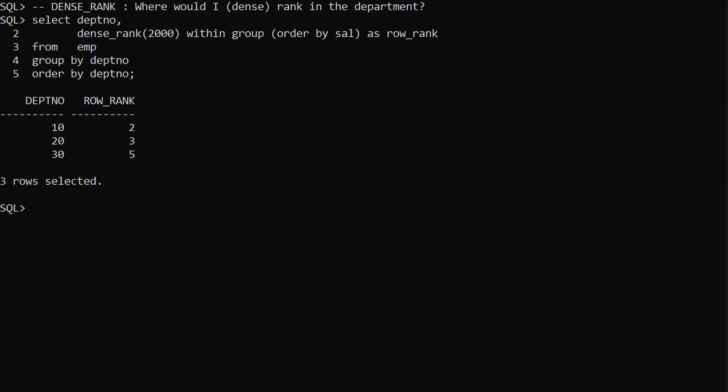So in addition to using RANK and DENSE_RANK as analytic functions, we can also use them as aggregate functions allowing us to make ranking predictions.